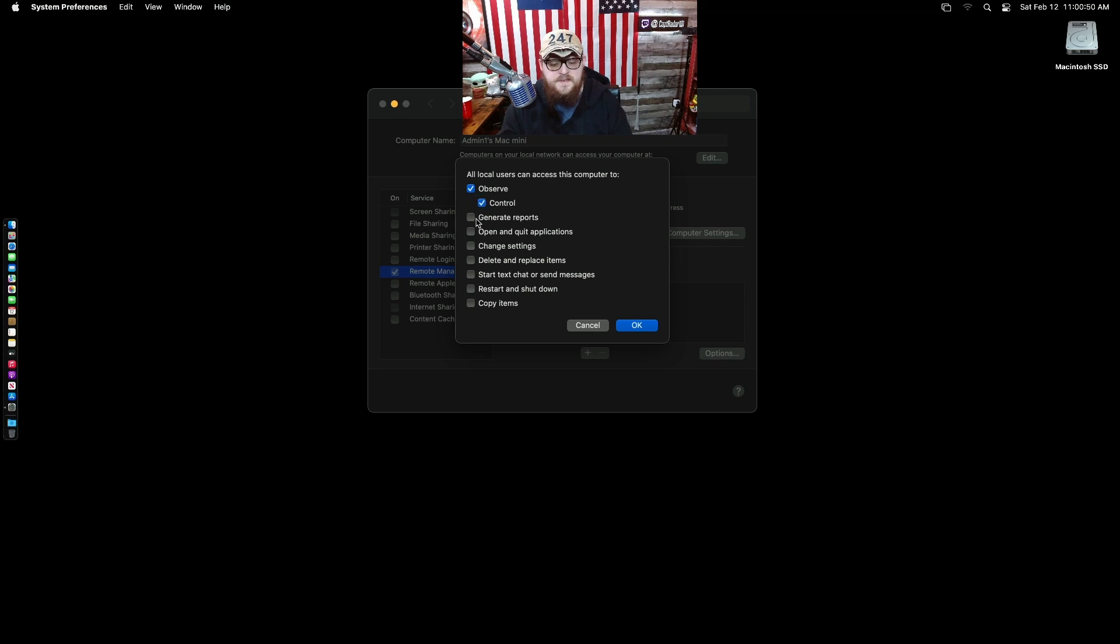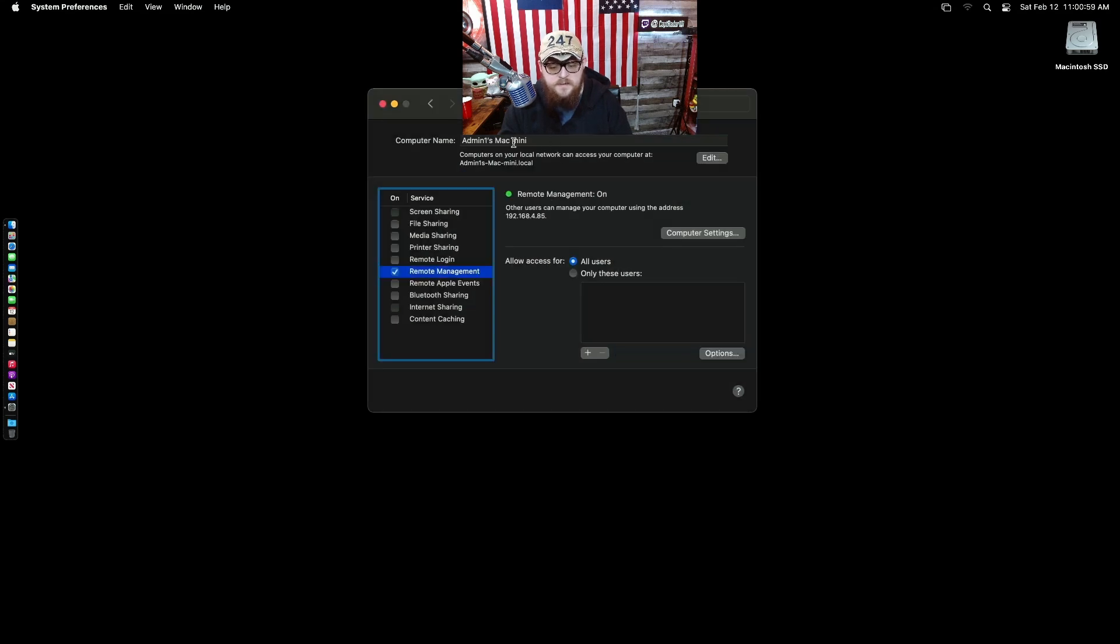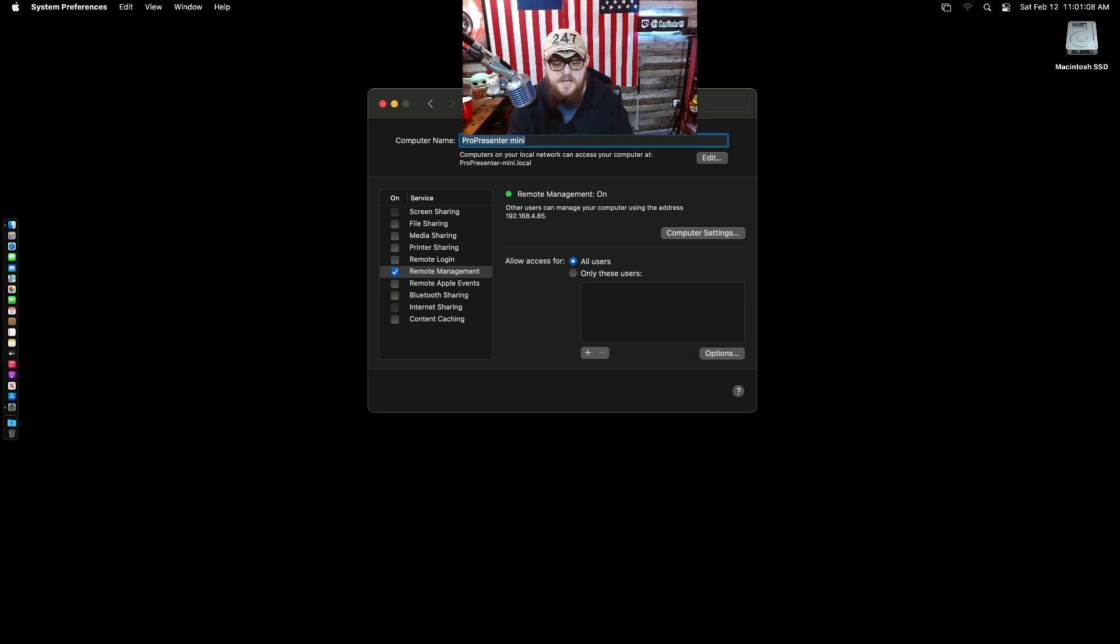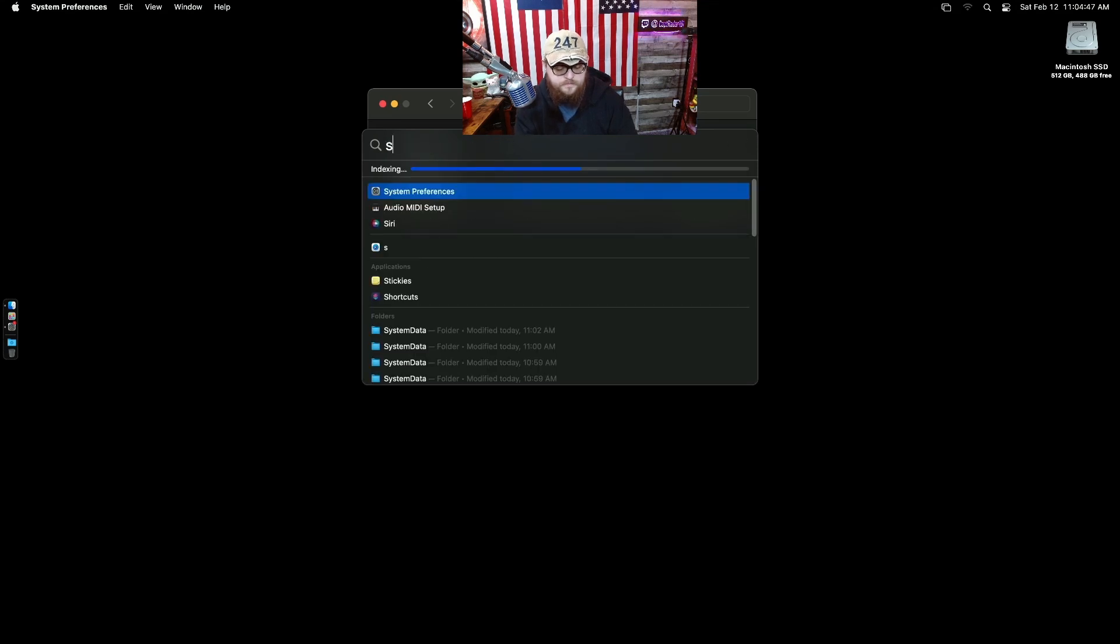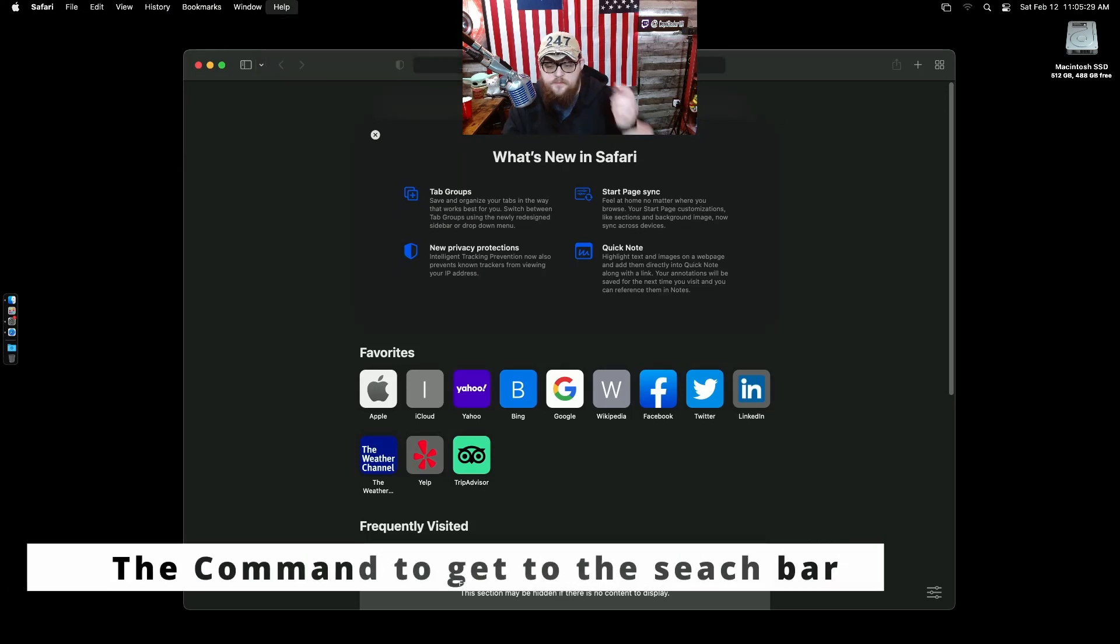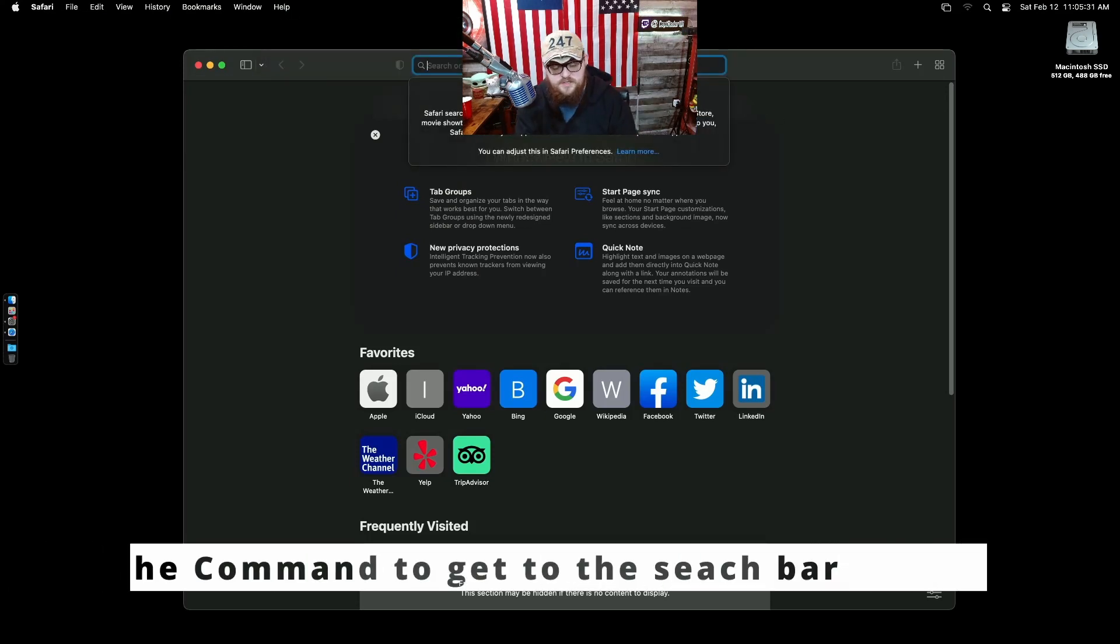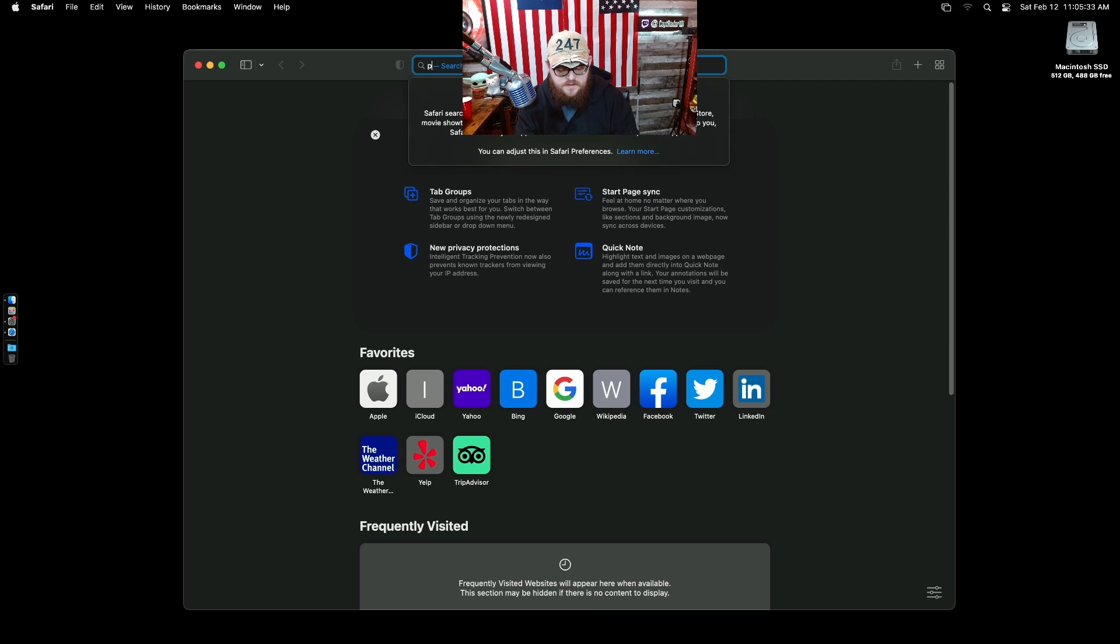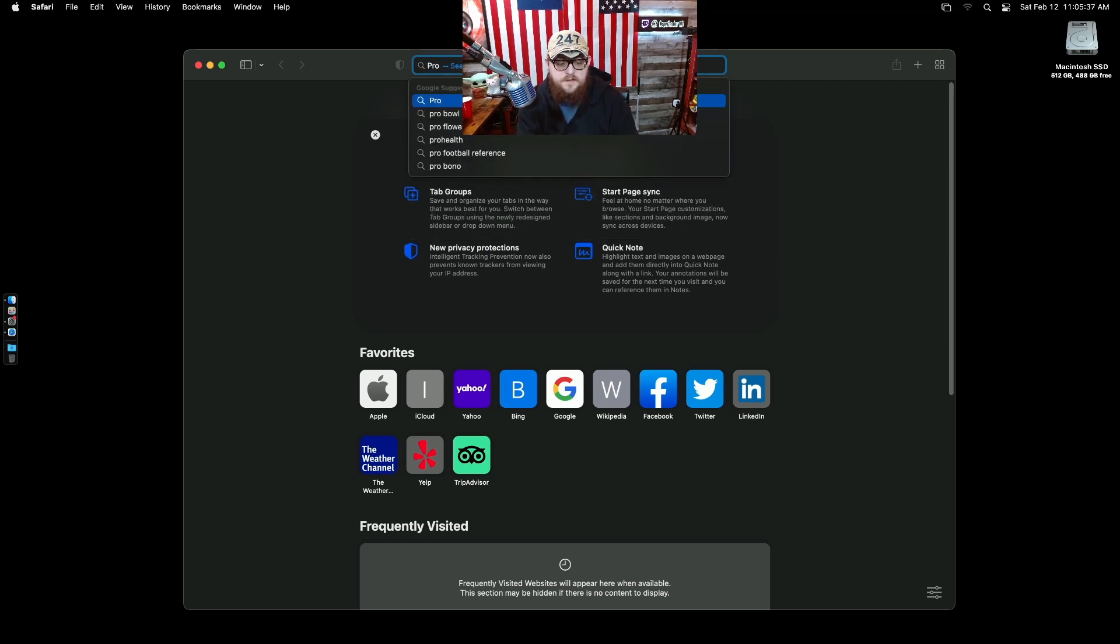And then let's add remote management. I have to change the name of the PC, well not sorry, well it is a PC it just runs a different OS that a lot of people don't like. Let's change it to ProPresenter Center Mini. Let's jump into Safari, whatever it is someone will post that in the comments so I can learn it.